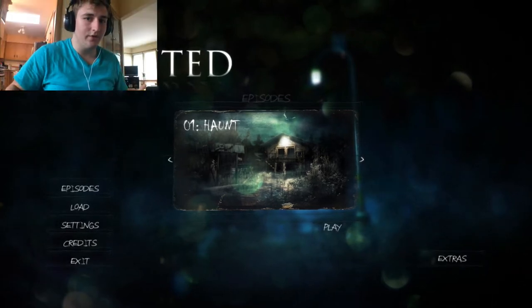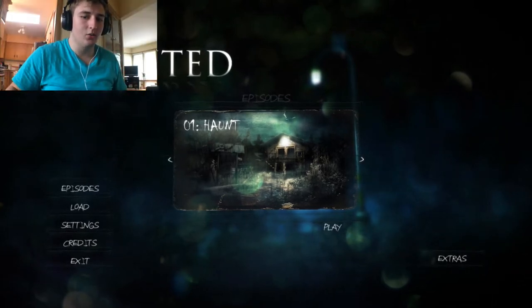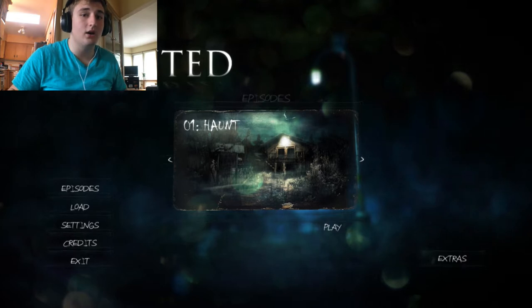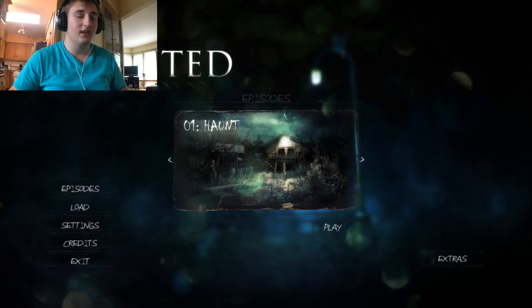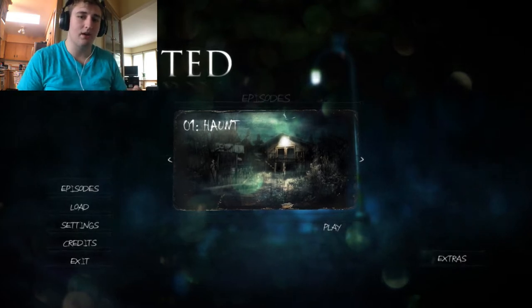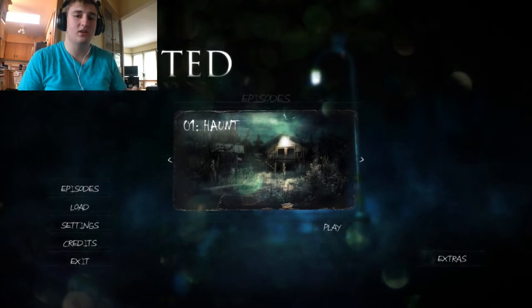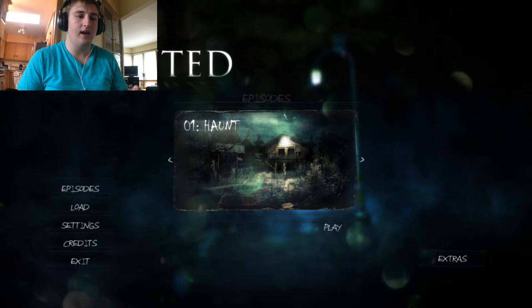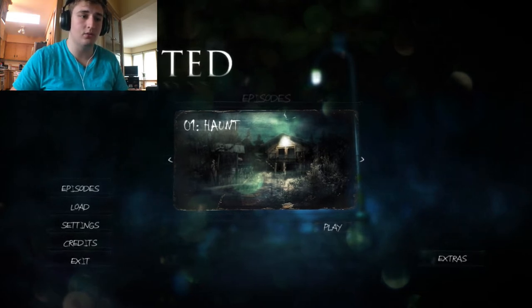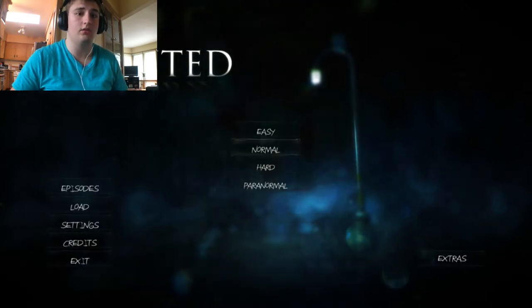What is up, guys? Joe Fischo here with the first episode of Haunted Memories. This game literally just came out about 20 minutes ago, and I'm going to play through the first episode, which is Haunt.